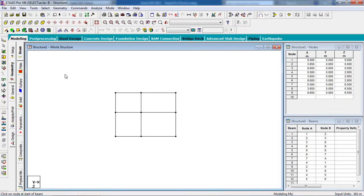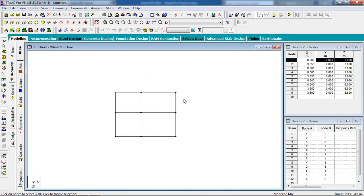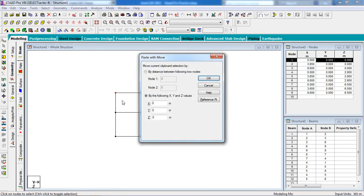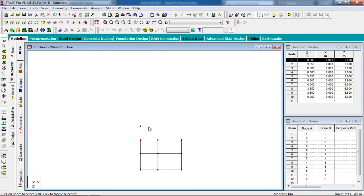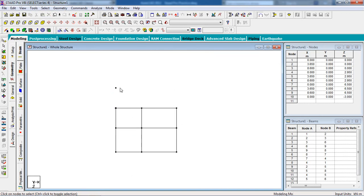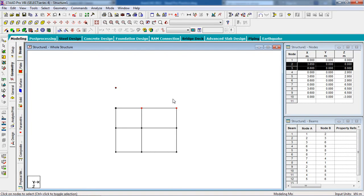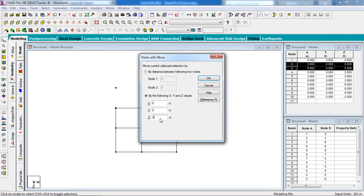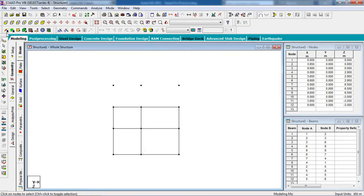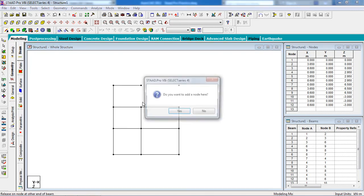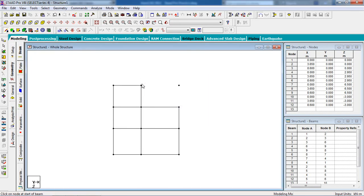Go to STAAD Pro, select the node cursor, select the 0, 0, 0 node. Copy the node and paste minus 3 in the z direction.